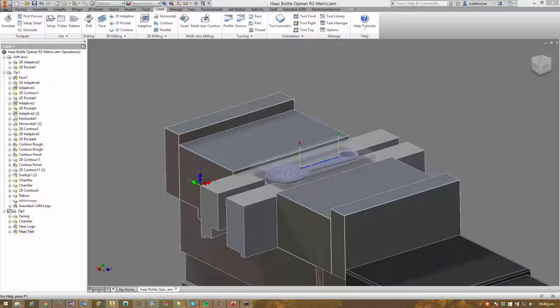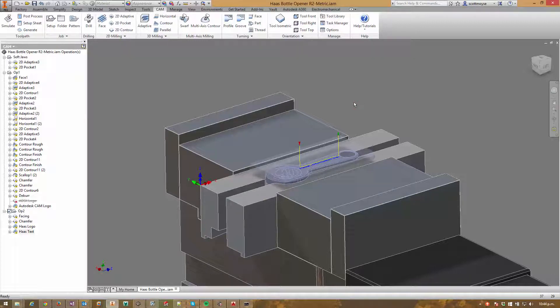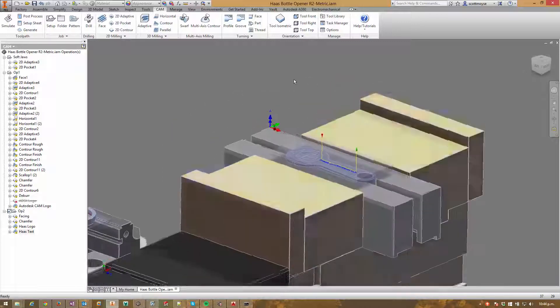Hi there, Scott Moyes here from Kepro Systems in New Zealand. I was recently programming this part to run it at the local Haas factory outlet event for their demo day.